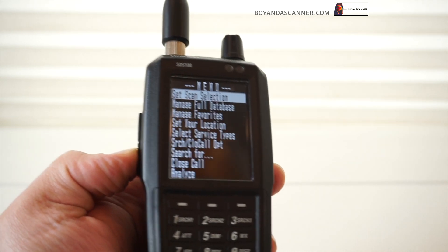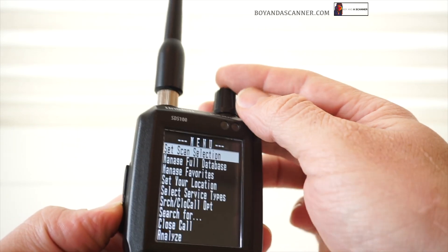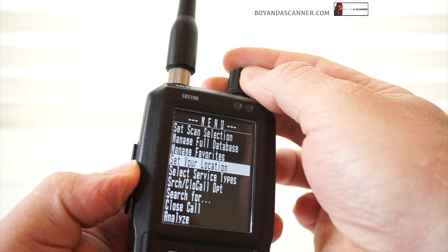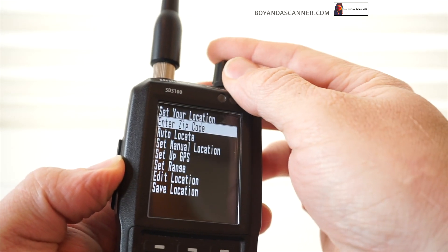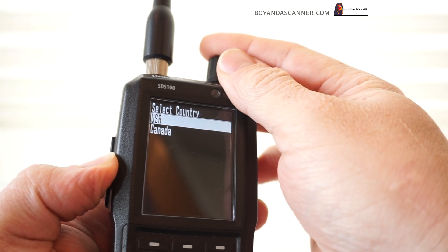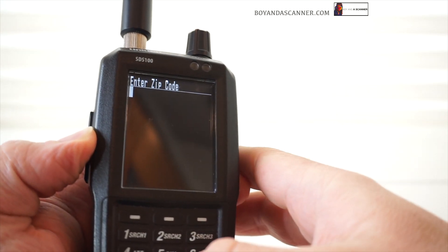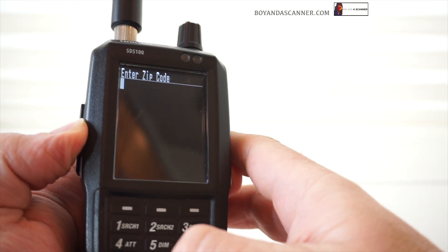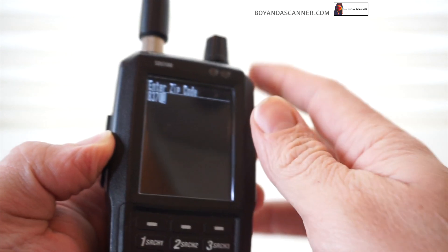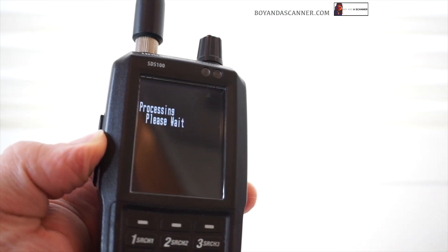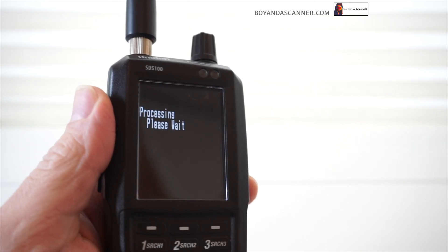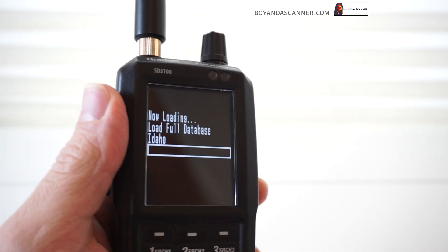We're going to go into the menu, scroll down to set your location, and enter our zip code. I'll go ahead and input that, and now we'll just let this load — that's going to bring up the full database.